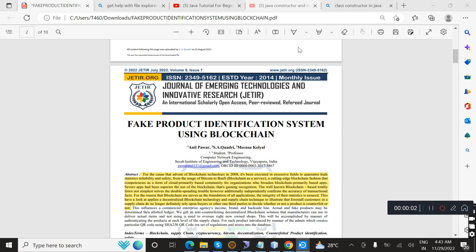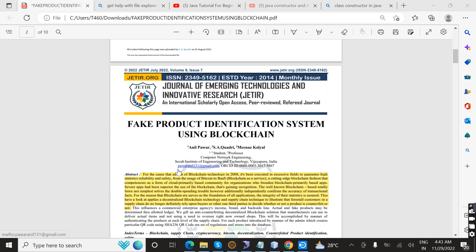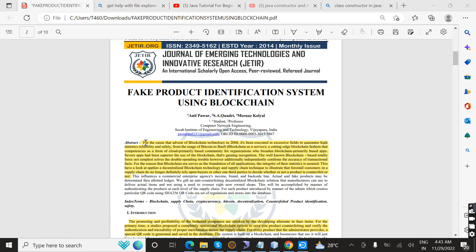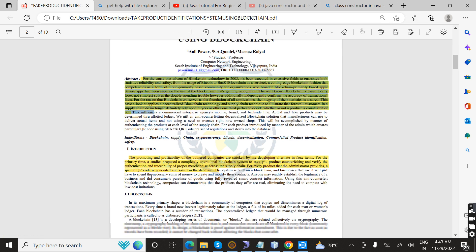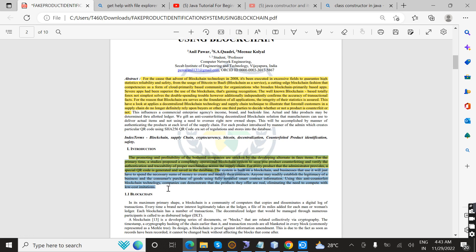Today we're going to see the project called Fake Product Identification System using Blockchain. This is the main abstract and introduction for our project. Now I am going to execute the project.